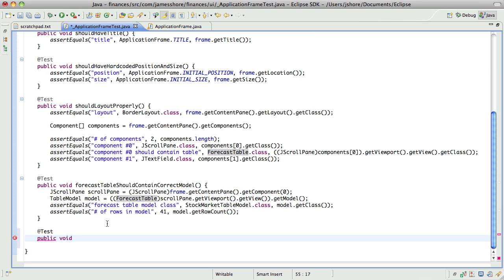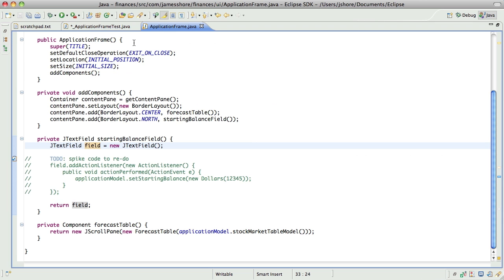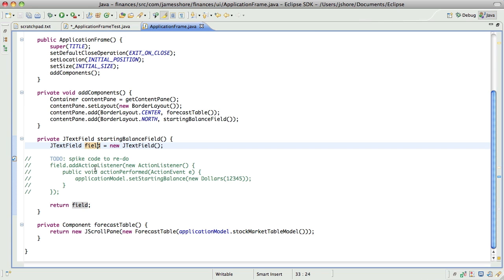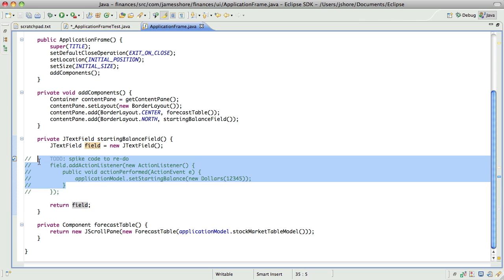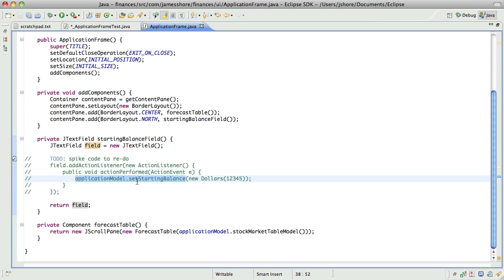Anyway, get off my soapbox and get back to work now. Now, what we need to do is we need to say, we need to confirm that this action listener is firing. And the way I'm going to do that is by creating a mock application model and checking that the set starting balance method is being called.